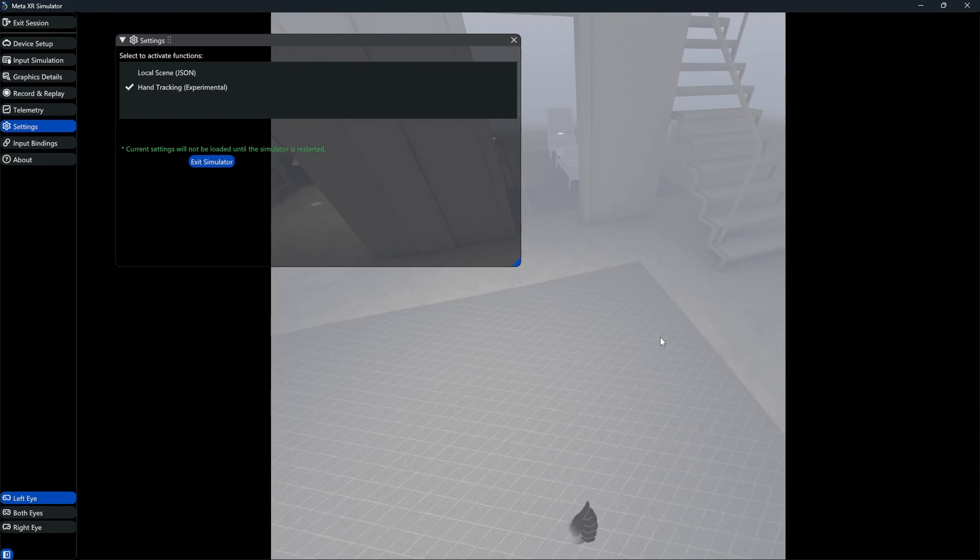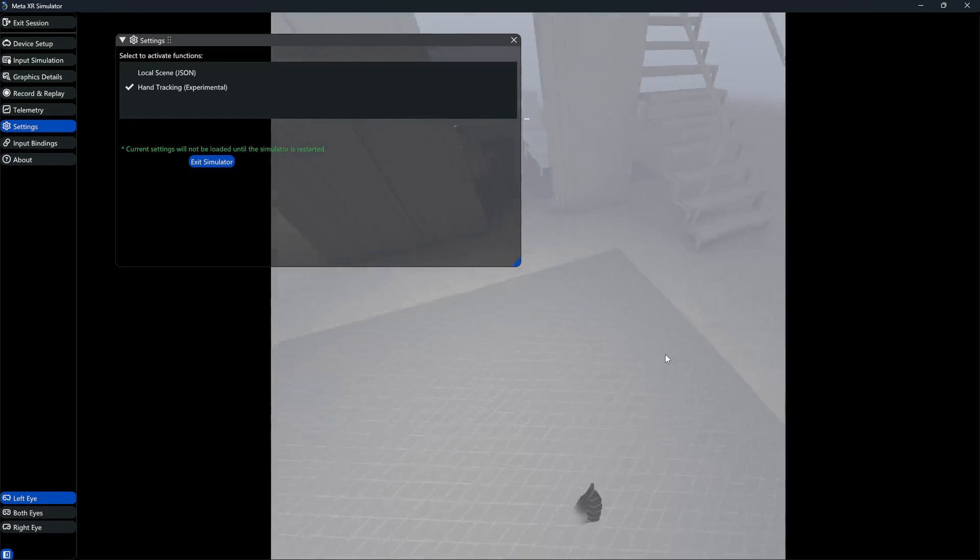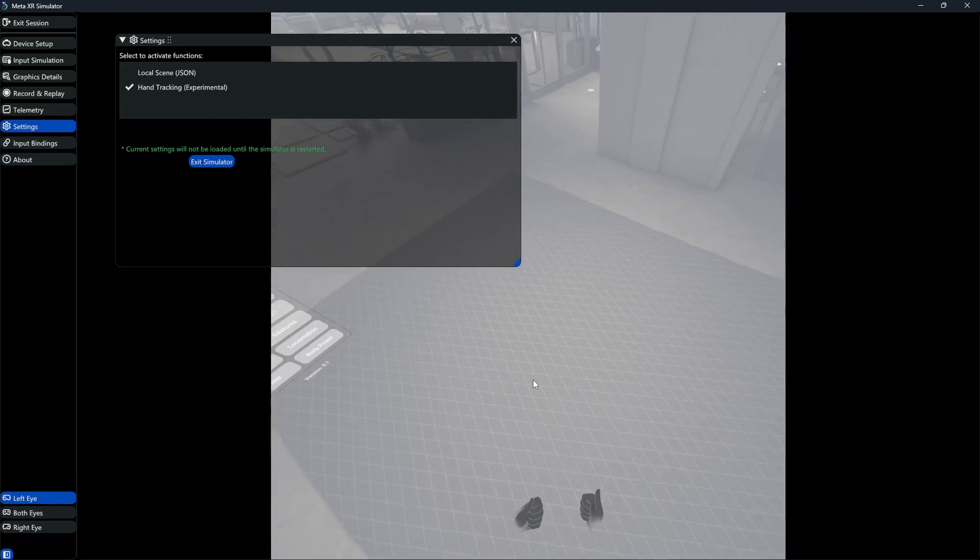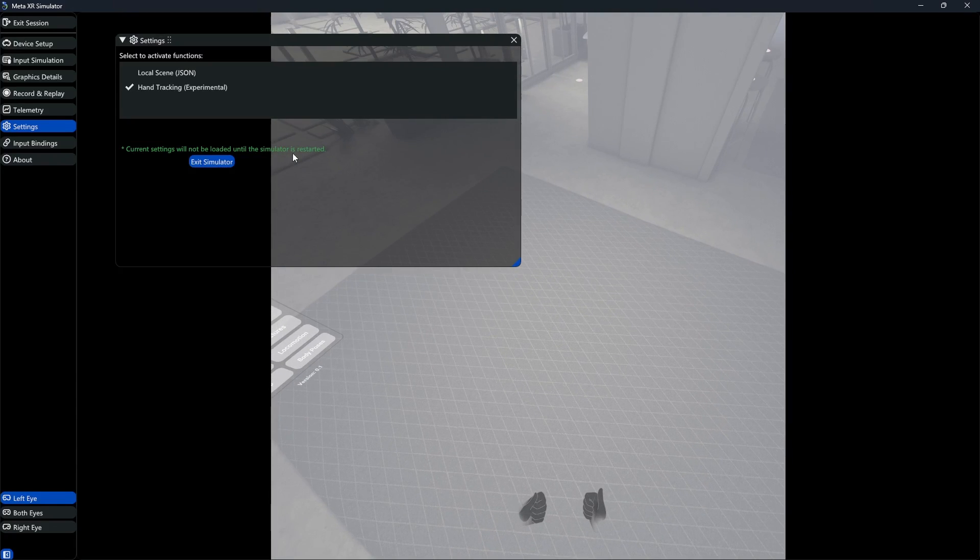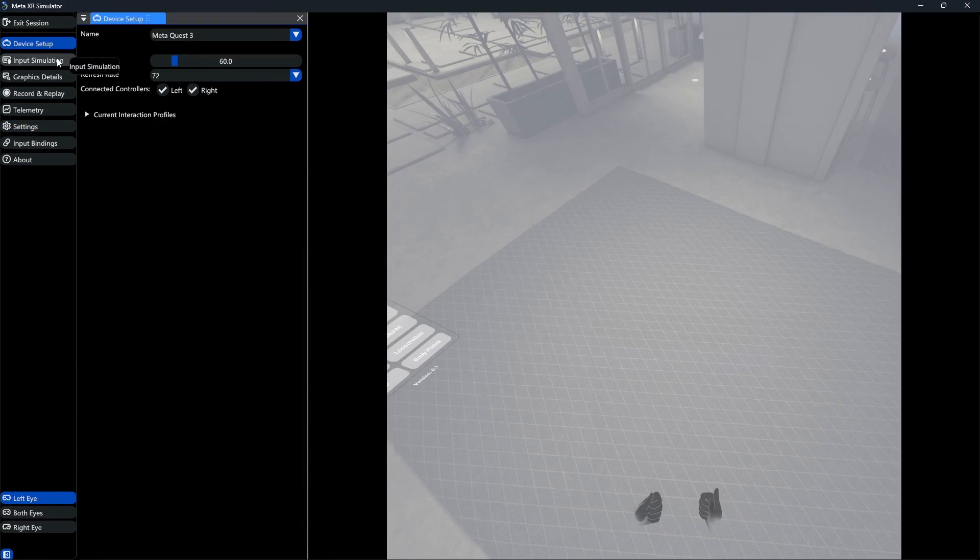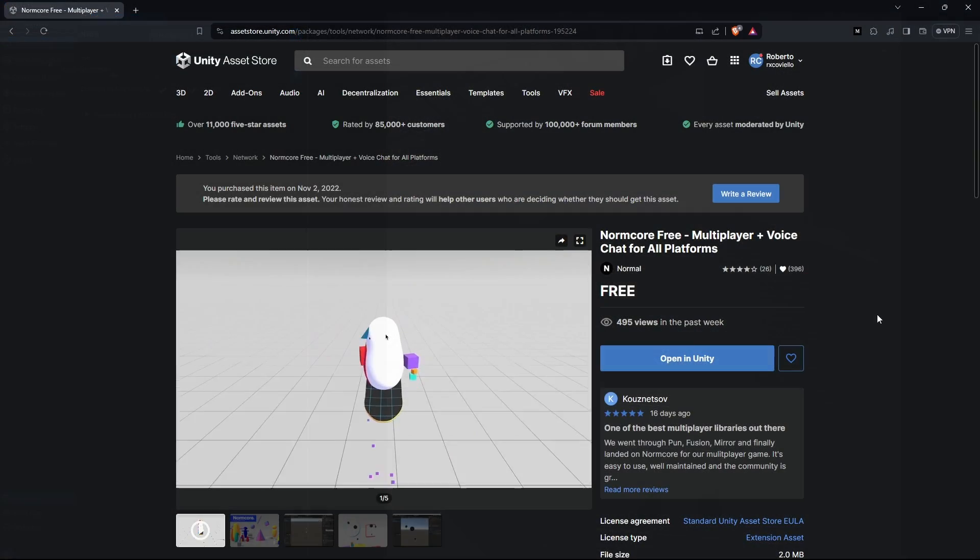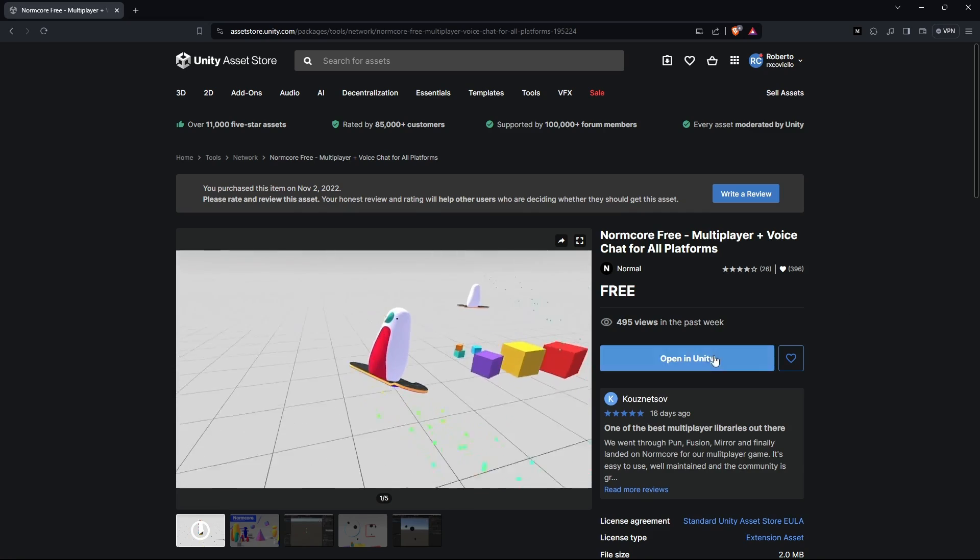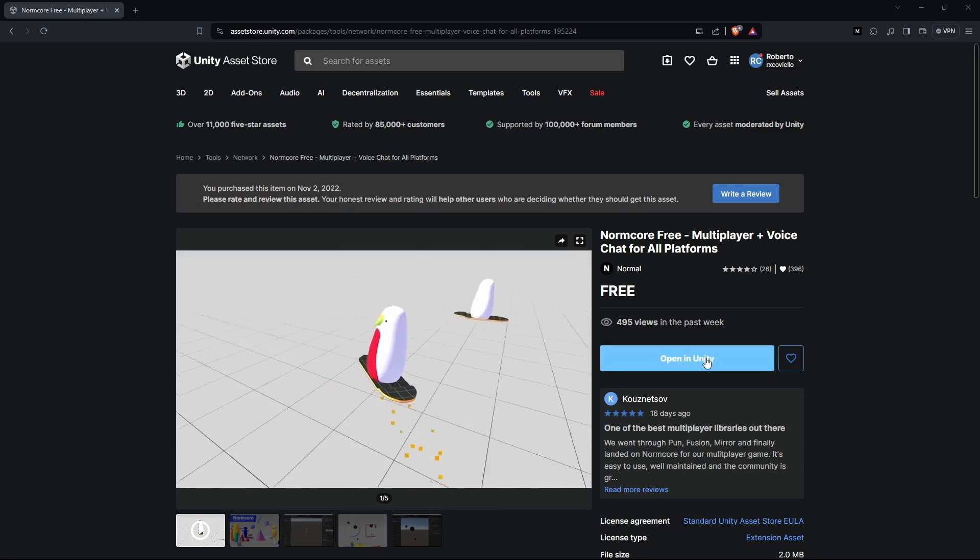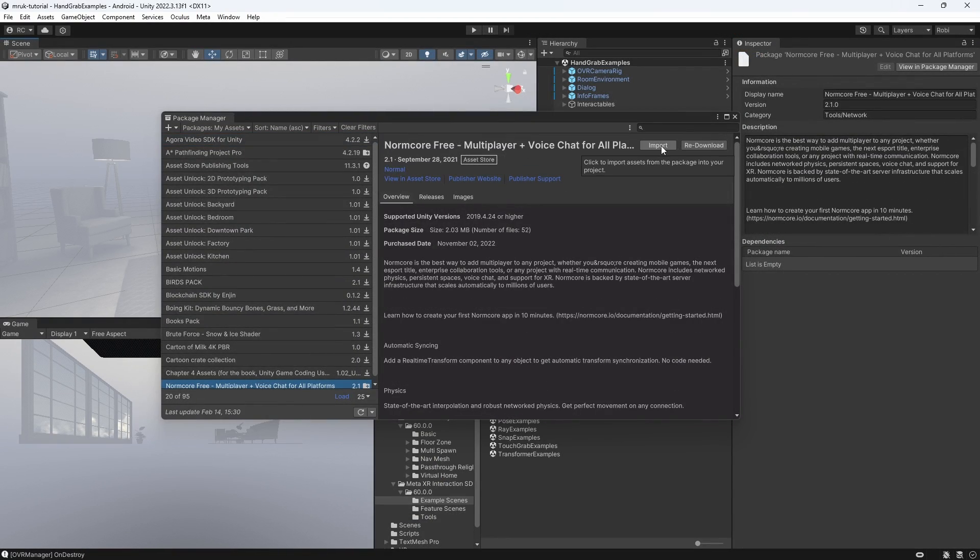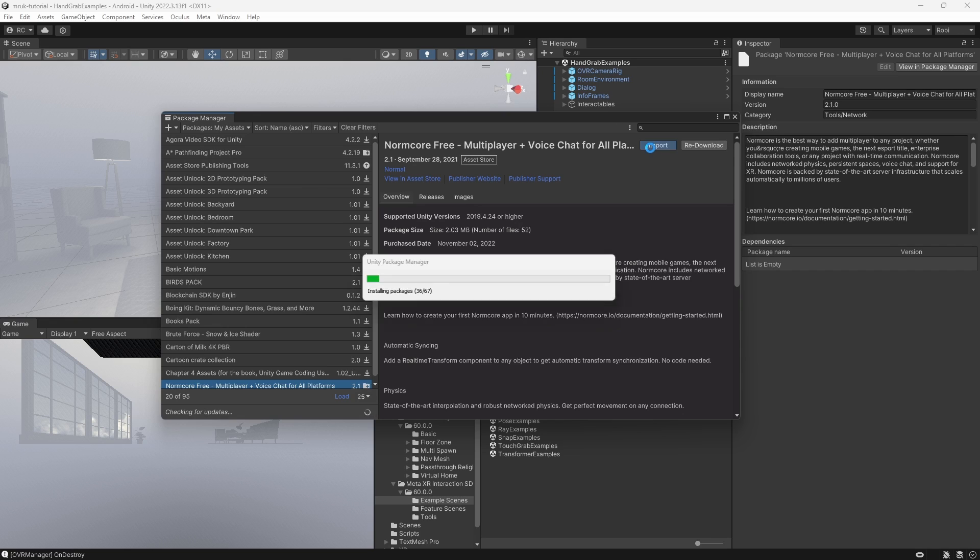Let's move on to the last part of this tutorial, where I'm going to show you how to test your multiplayer games with Meta's XR simulator. We will use the normcore multiplayer framework for this use case, since it is fast and easy to get started.